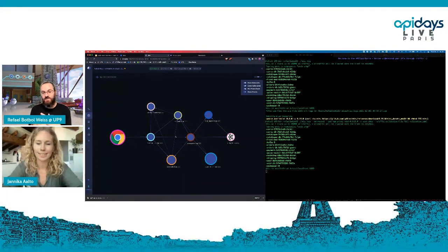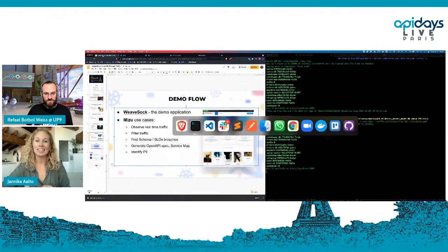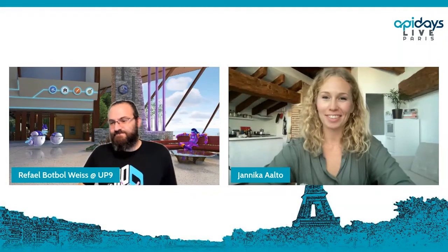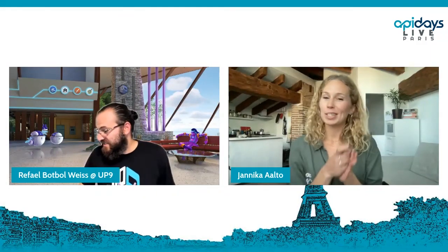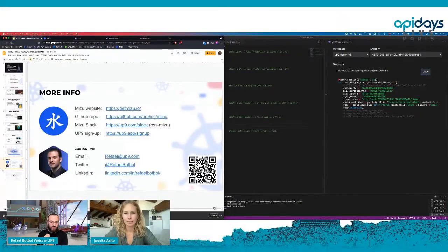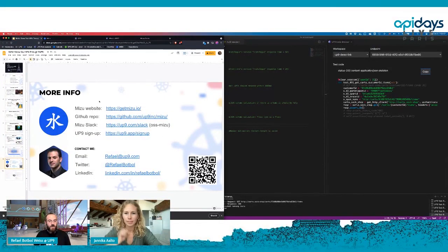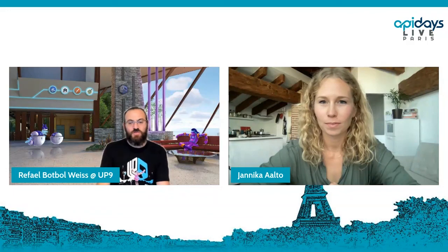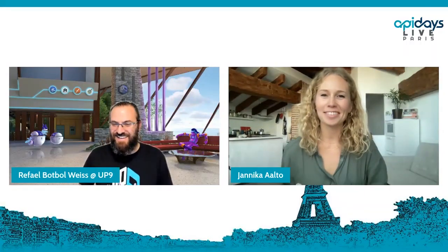From the service map you can understand which service talks to which service, and the connection lines even show data links between services. Sorry to interrupt, Raphael — really interesting demo, I wish we had more time, but we're coming to the end of the session. Thank you — do you want to let people know how they can get in touch? Yes — my email and Twitter are here; if you scan this you'll get my LinkedIn and everything you need. Mizu can be downloaded from here. Thank you very much for having me.